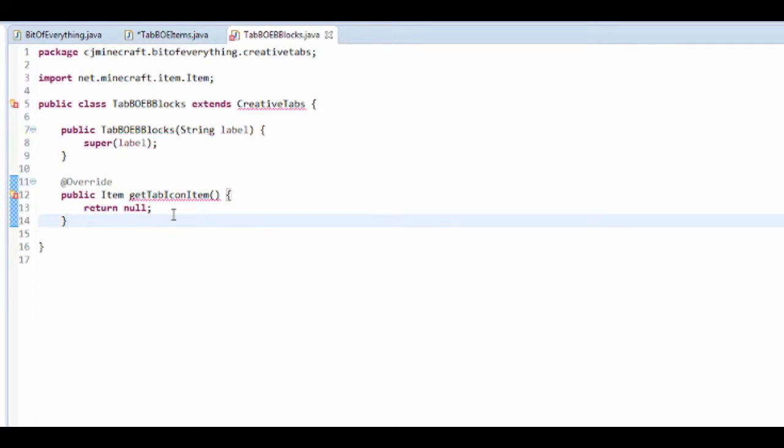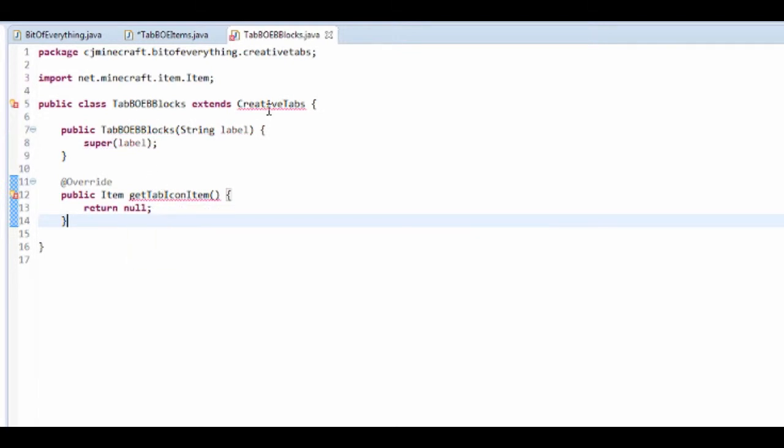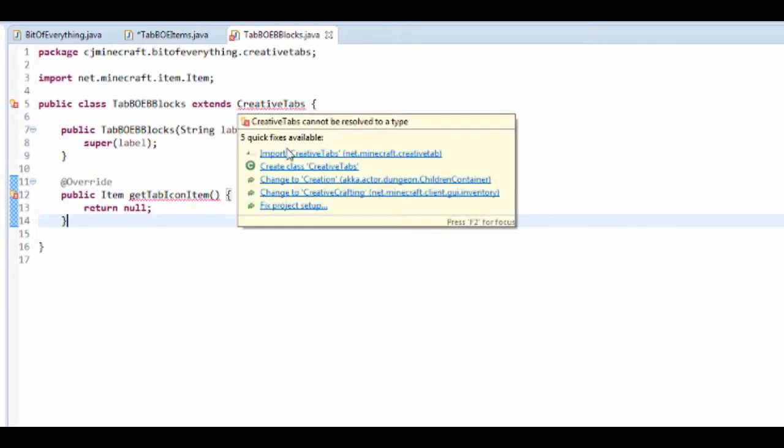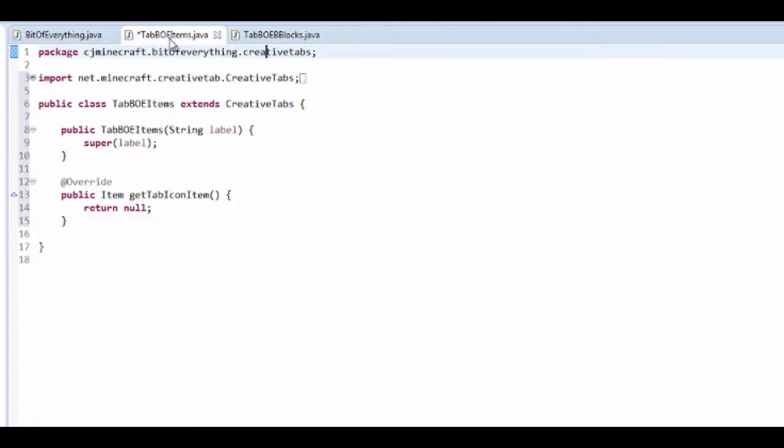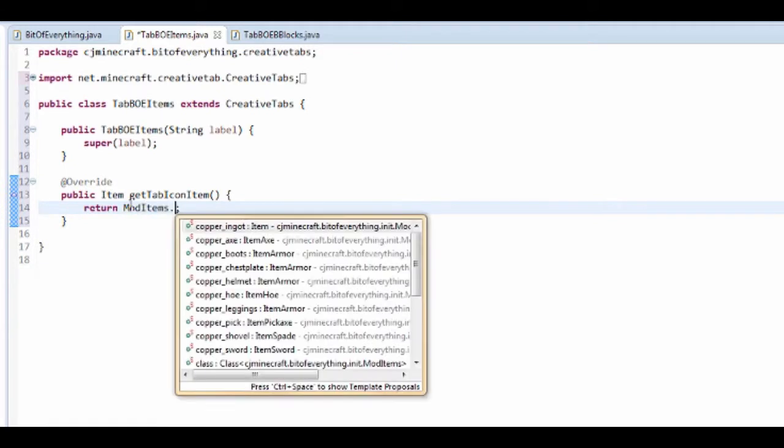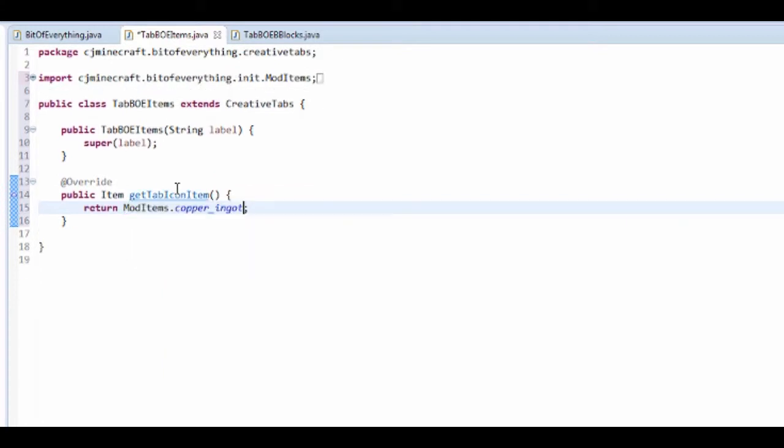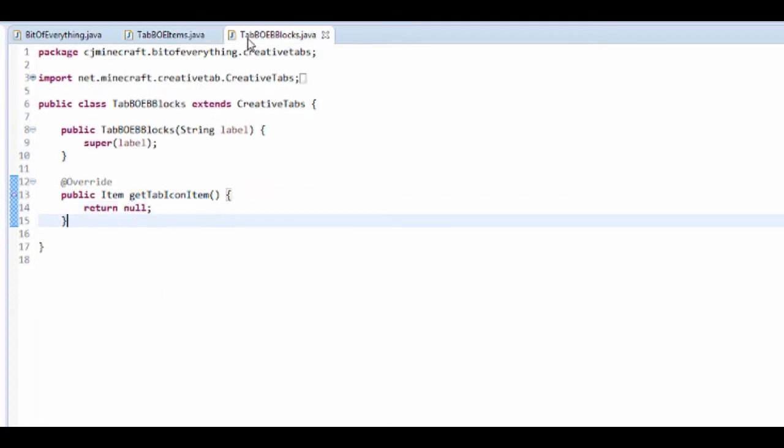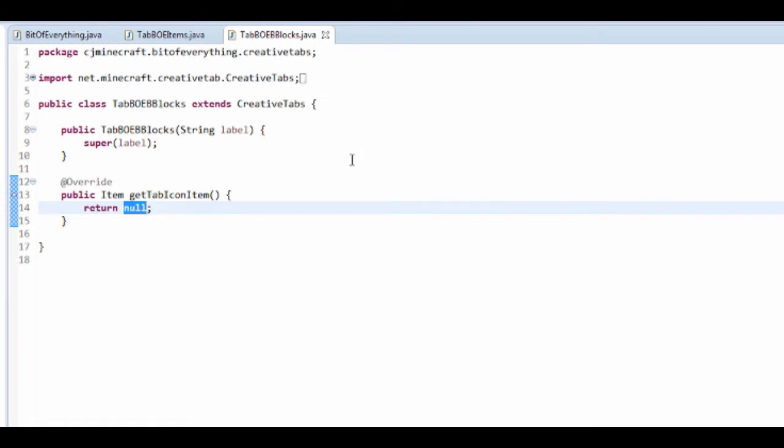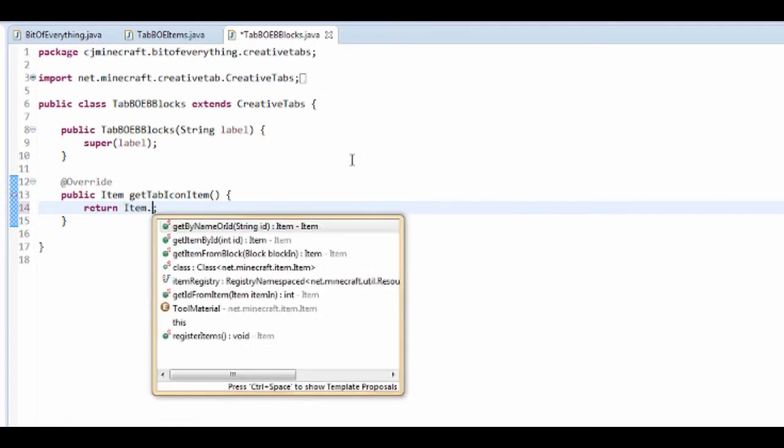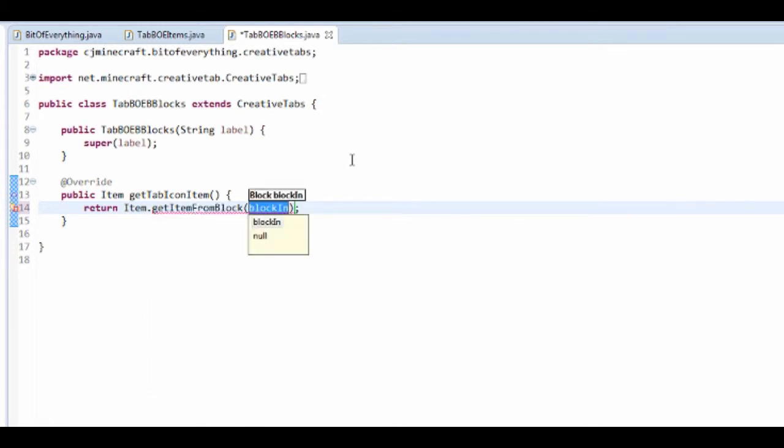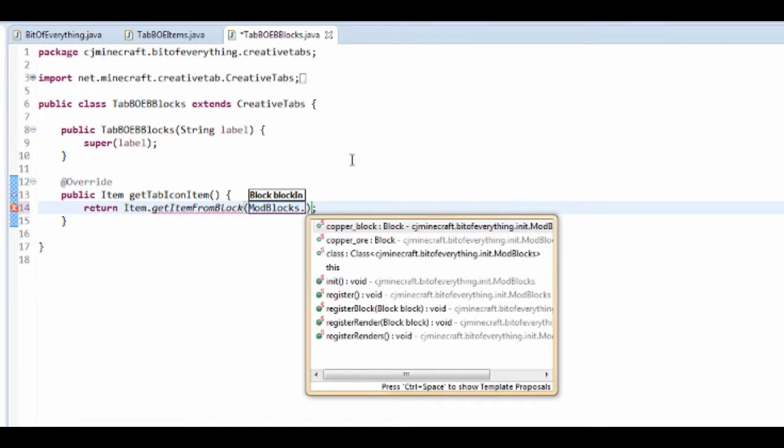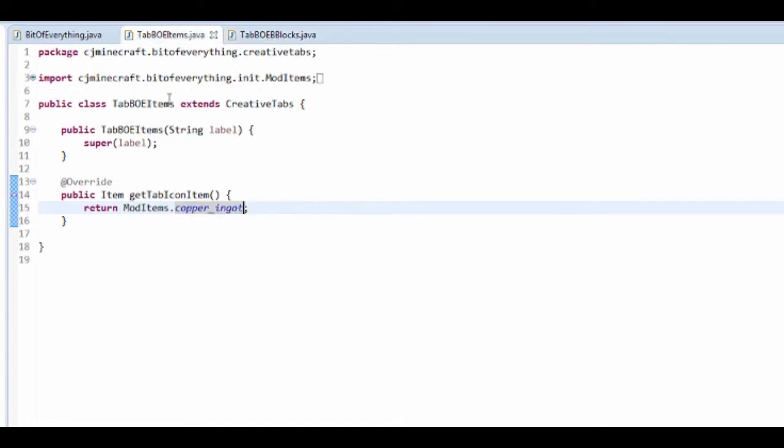We want to set the icon for it. For items I'm gonna do mod items dot copper ingot. Now it has to be an item, so for our block we can do item dot get item from block then mod blocks dot copper underscore or.